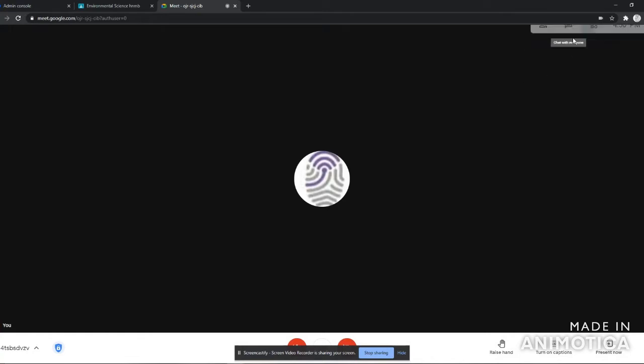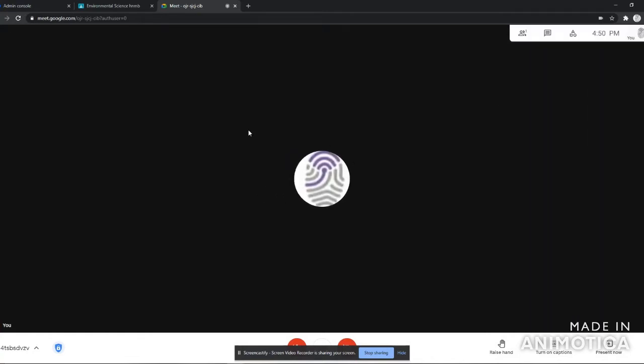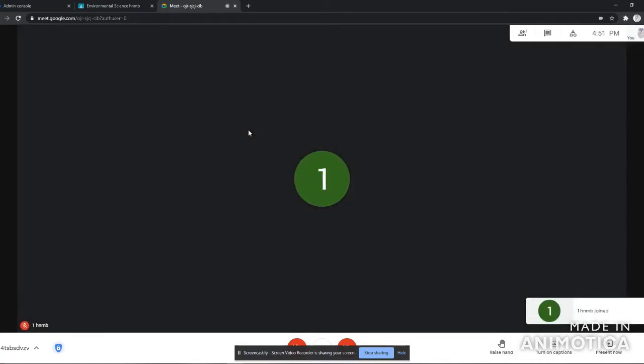Once in Google Meet, we need to make sure we are the host and we have those host controls. My student has joined, fantastic.